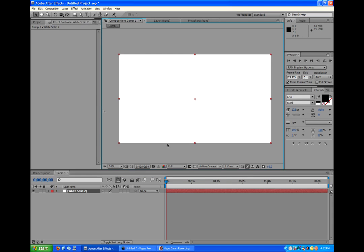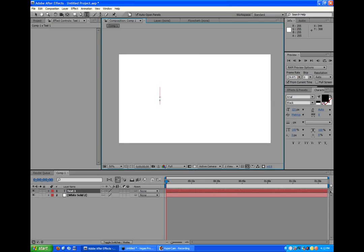So now we have this white comp, and we're going to go up here to the toolbar, and we're going to click the T, which is where you can do text. And we'll just click in the middle, and we'll type in Cool Intro.